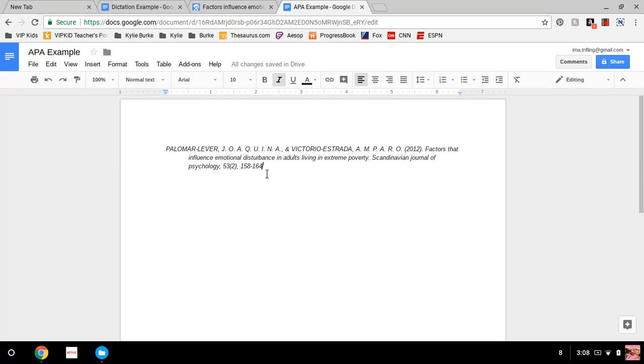And there you have it, you trifling children, your APA formatted reference that will surely appease any of your professors going forward into college.